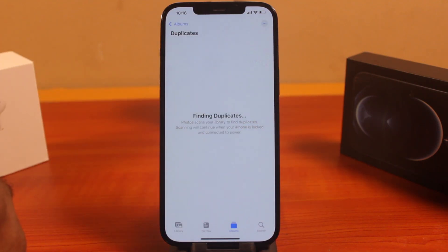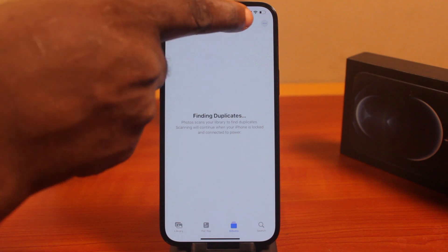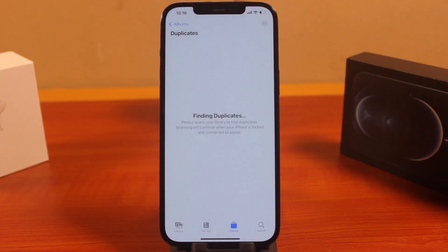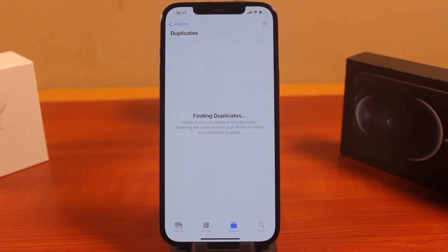To delete all these duplicated photos on your iPhone, all you need to do is click on Delete at the top right, then select All and delete all duplicate photos. This is how you can easily check for duplicate photos on your iPhone and delete them completely. If this was helpful and educative, please don't forget to like and subscribe.